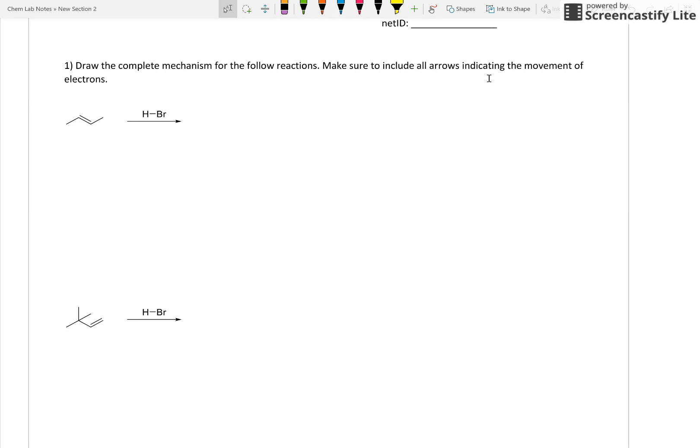Okay, all of those are going to share the same mechanism. Now a couple of points to make. Hydrohalogenation, that means we are using an acid. When we use an acid, you've got to pay attention because usually we are going to be generating a carbocation along the way.